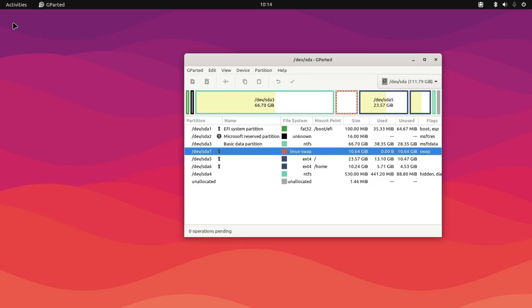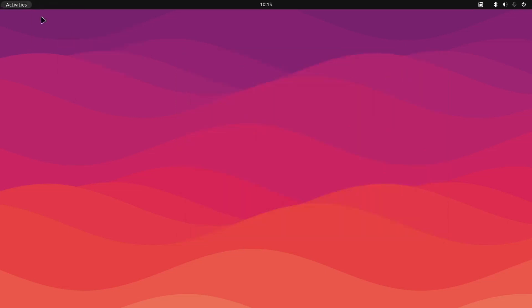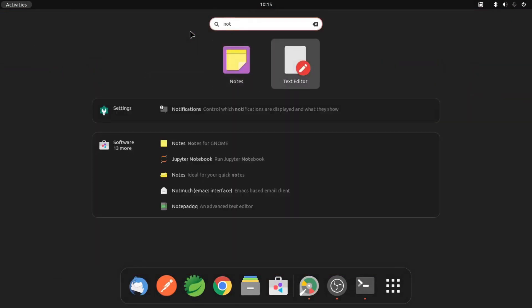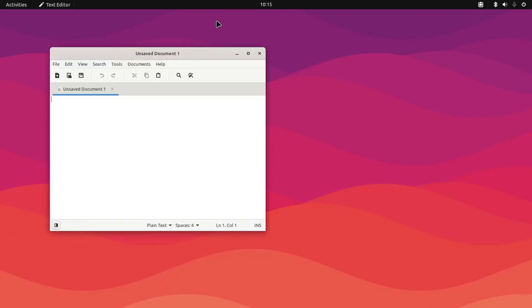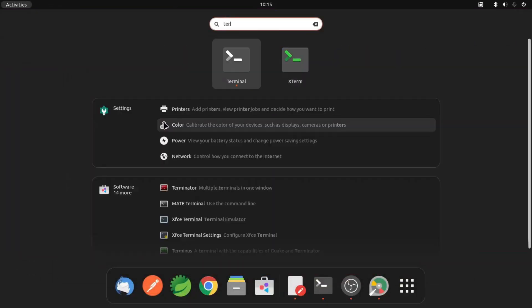First we need to match the partition that we have already created, and after that we need to do some configuration with GRUB. To do that, we'll be opening the configuration file at /etc/default/grub. We'll open it with a text editor — not Notepad, but nano. So the first command is sudo nano.